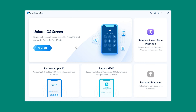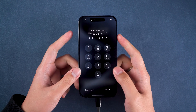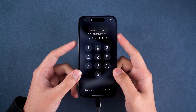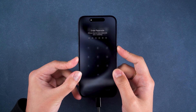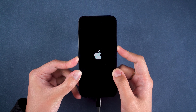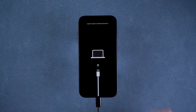You need to select the Unlock iOS Screen function, then follow the instructions to put your device into recovery mode. Press the volume up and down buttons and then press and hold the power button. This will turn off your device and it will then restart into recovery mode.